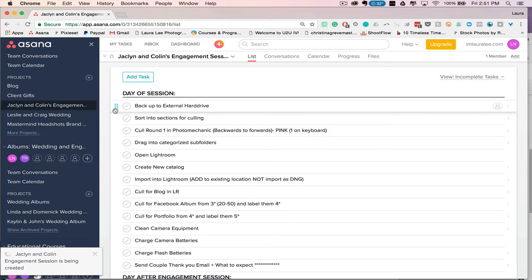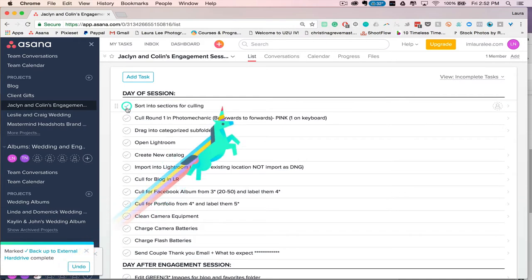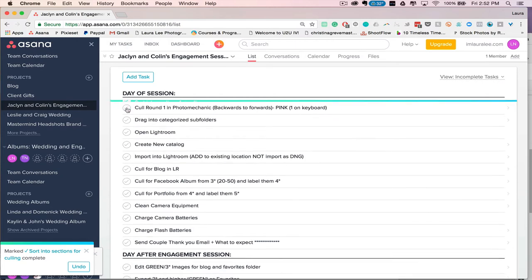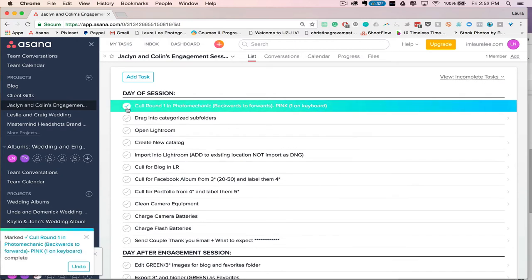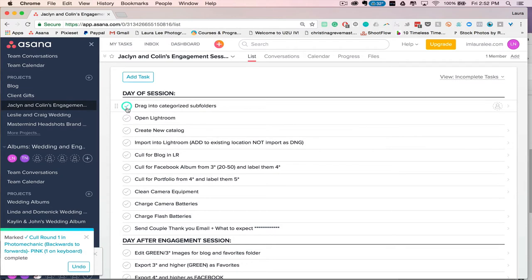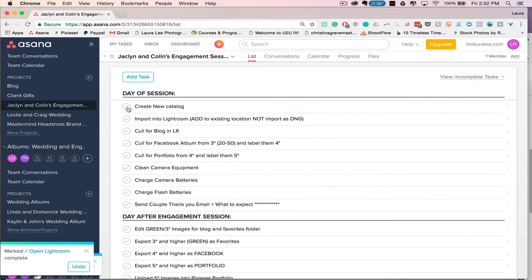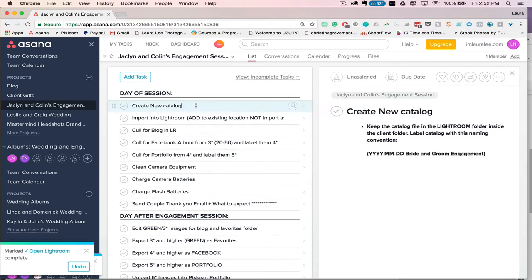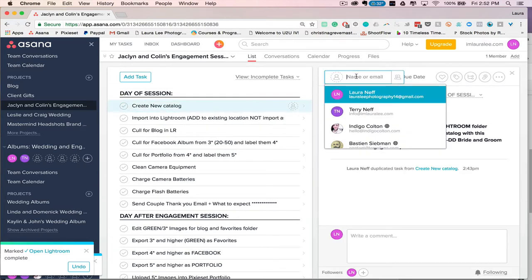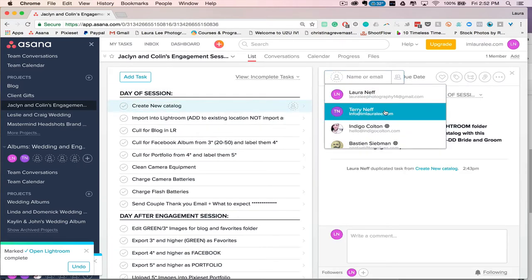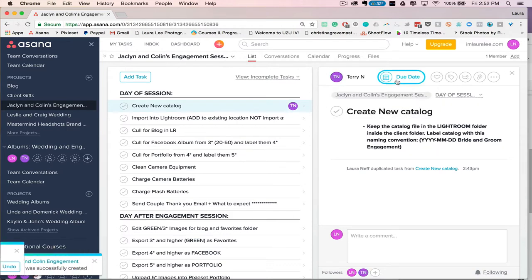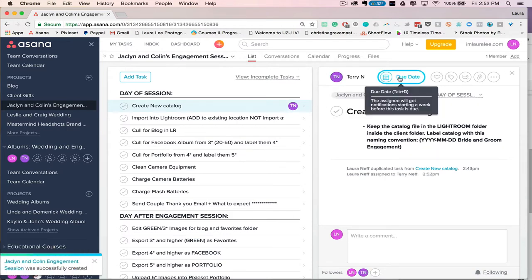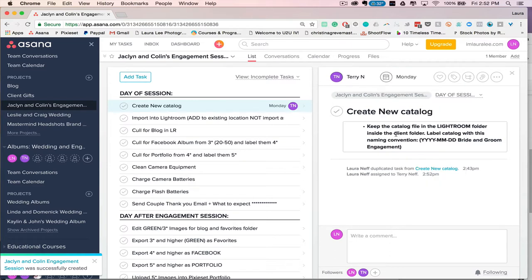And then once I get the session uploaded and my workflow starts, then I can go in and start checking off tasks that I complete. And if I'm not the one doing the task, then I can go in, click on it, and assign it to somebody else. So for example, my mom might do something, she's my office manager and executive, and I can assign a due date. So both of those right here.